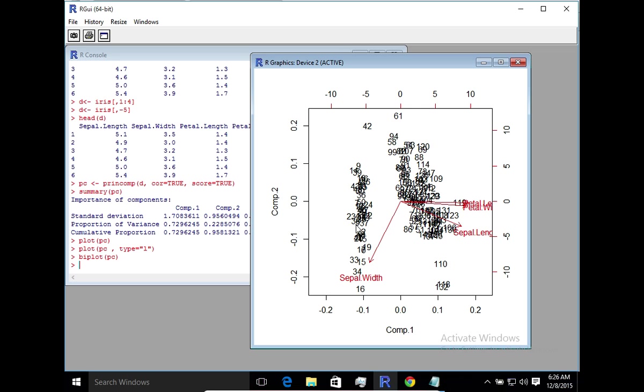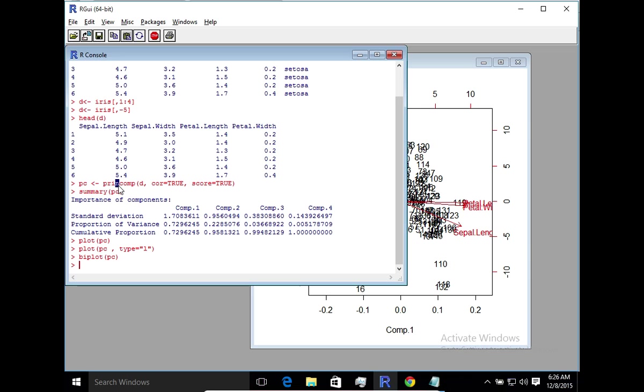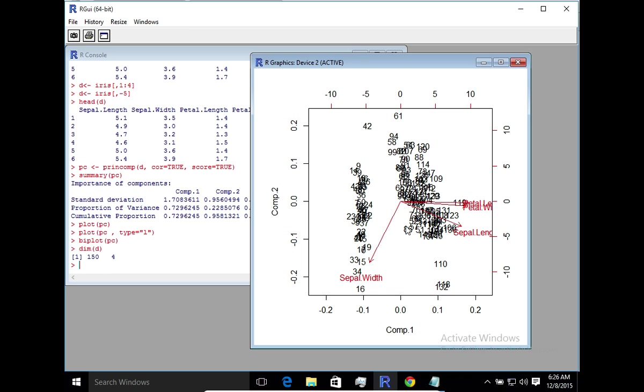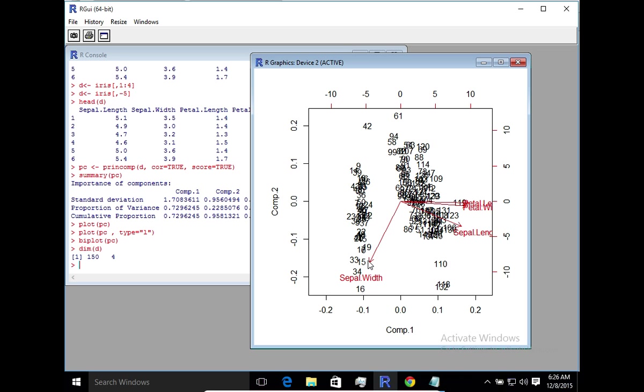Now the noise that you're seeing here is basically the number of observations. There were 150 observations. So hence you'll see all the noise here basically as a plot of the 150 observations. And here you can clearly see that all the other three input features basically tend towards the same direction except sepal width. So that gives us an idea of how sepal width as an input pertains to the variation.